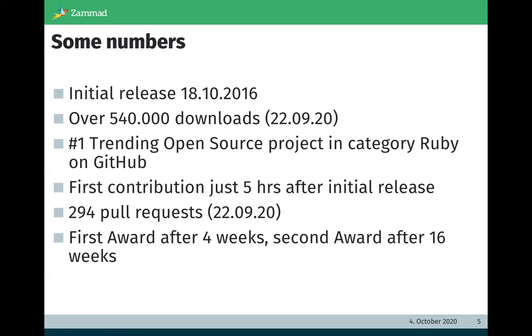The first contribution of the initial release was just five hours after initial release. We count 249 pull requests. The first award we received just four weeks after initial release and the second award we got 16 weeks after initial release.